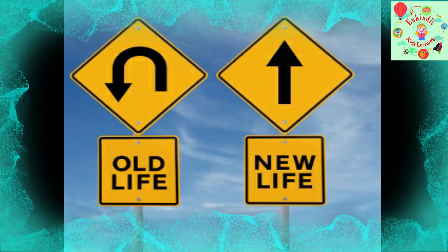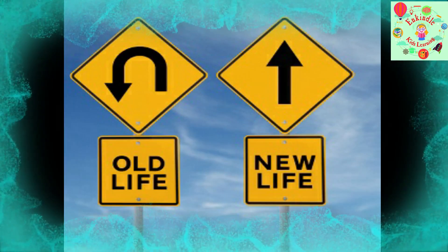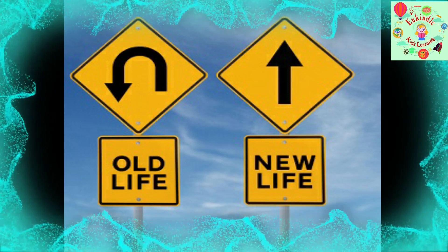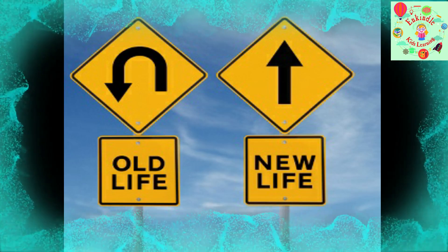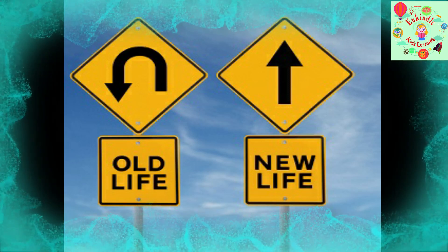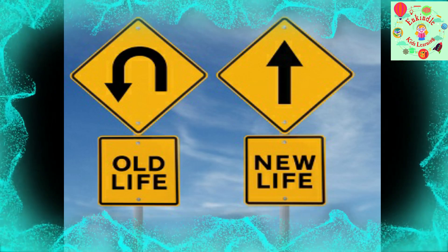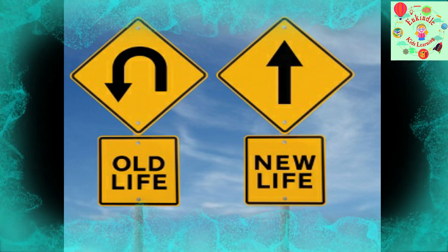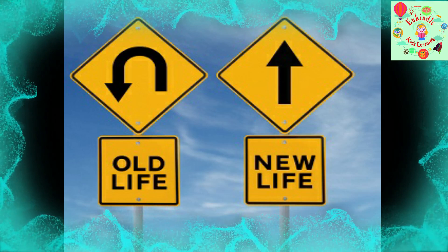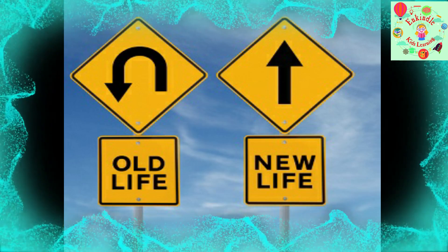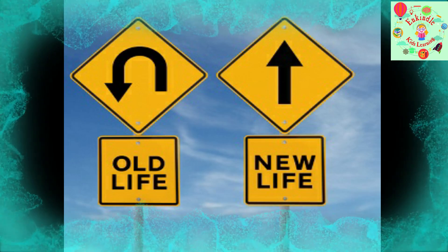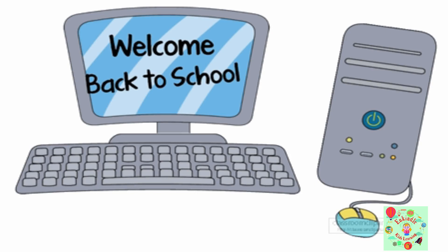Nobody can go back and start a new beginning, but anyone can start today and make a new ending. With this inspirational quote, myself Nandita De Souza, presenting you the lesson on operating a computer. Children, you have already learned about